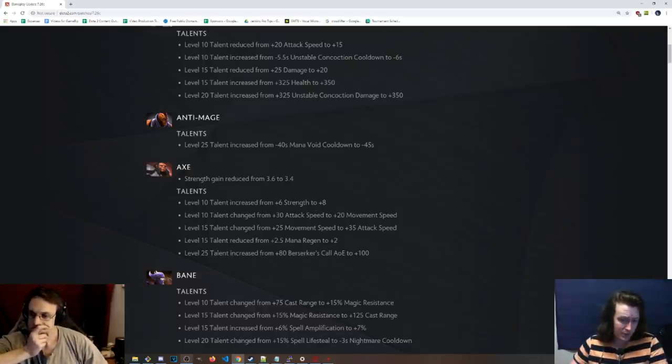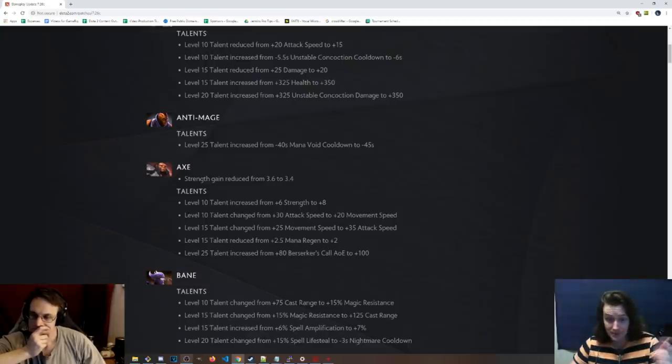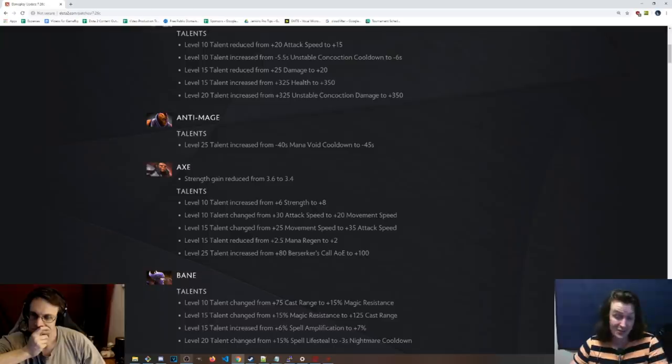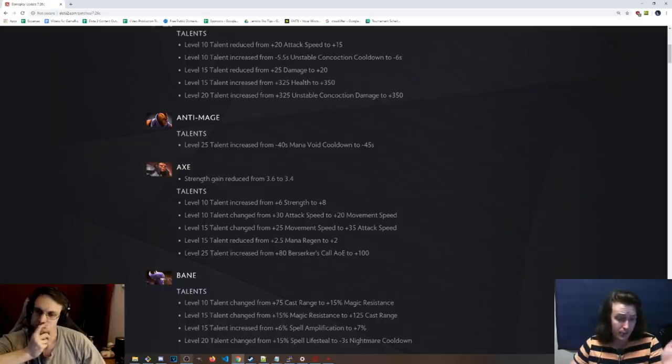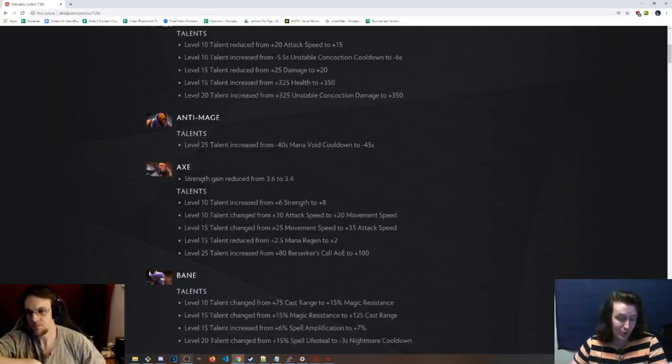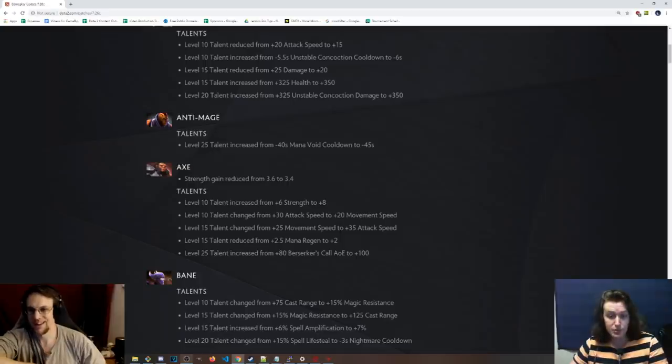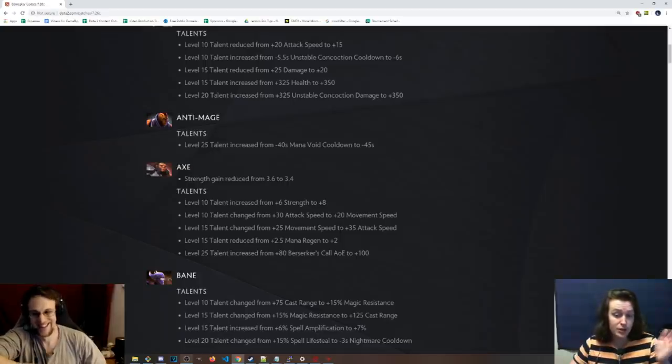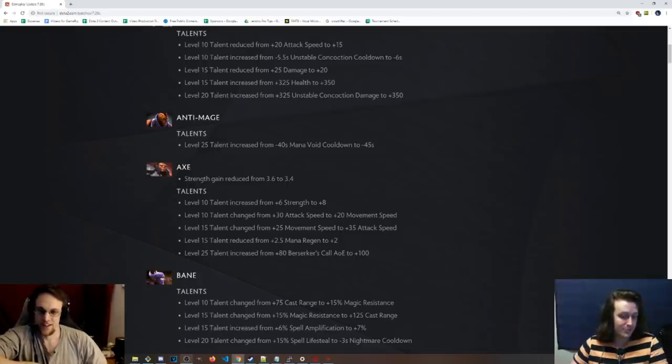Talents, level 10 talent, 6 to 8 strength. So they buffed up the strength a little bit. The attack speed, they changed it to move speed. Maybe that's why they reduced the strength because that's a pretty nice talent for level 10. 15 talent is now attack speed. That seems garbage. Level 15 talent, instead of 2.5 mana regen, it's plus 2.